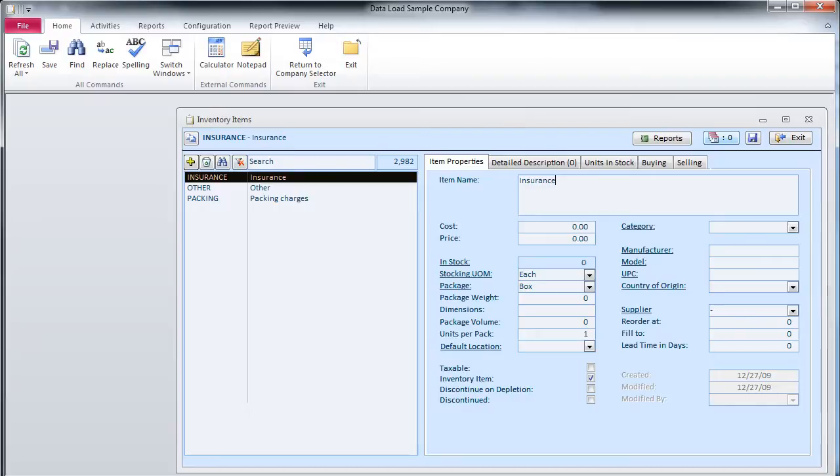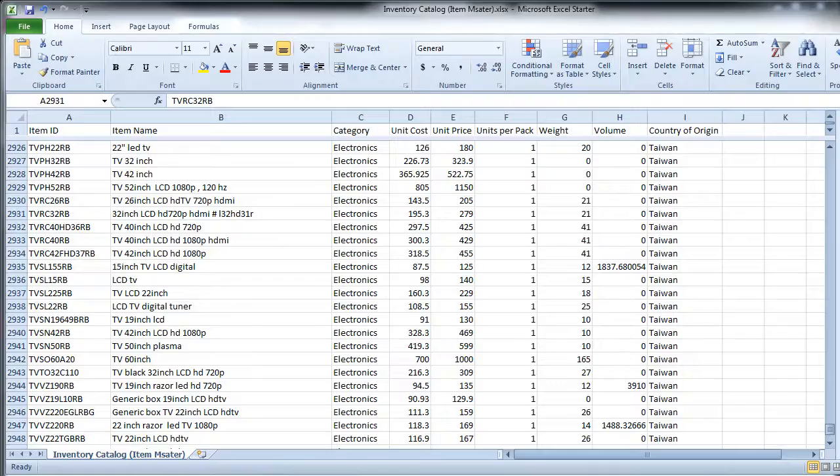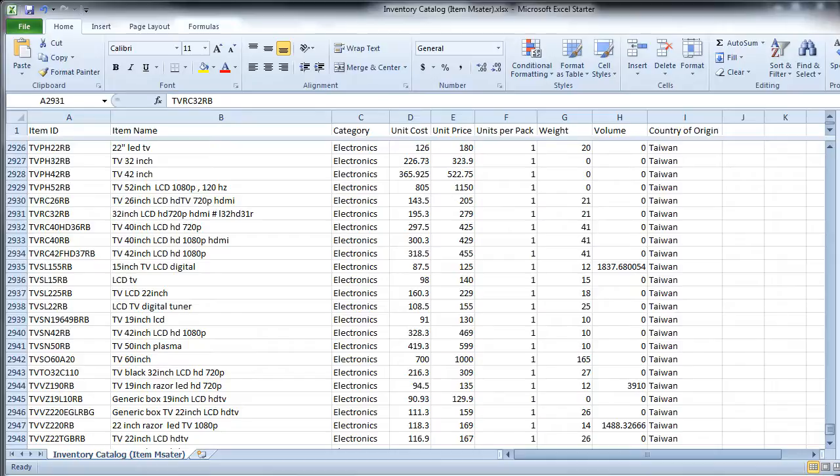To prepare data for import, create a spreadsheet in Excel, Open Dock, or any other spreadsheet software. The maximum number of data columns is 30. The spreadsheet can contain more than 30 columns, but all columns to the right of that number will be ignored.